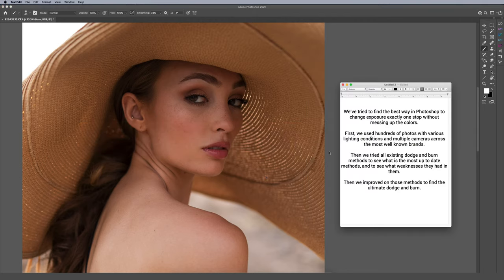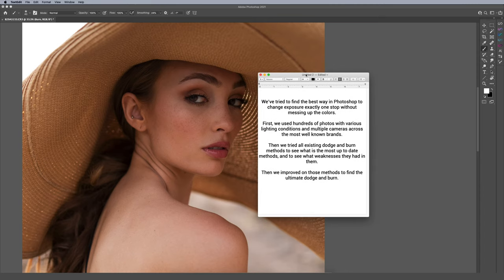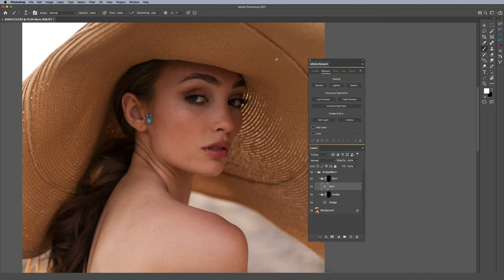I have a little document here — kind of a mission statement for our dodge and burn. It says: we've tried to find the best way in Photoshop to change exposure exactly one stop without modifying or messing up the colors. When you're dodging and burning, you often end up with color shifts and saturation shifts. We wanted to mitigate that — almost as if adjusting a raw file by one stop of exposure. So we looked through a ton of different photos, different lighting conditions across multiple camera brands, examined color charts, and tried different dodge and burn methods that exist today, finding their weaknesses and improving on them.